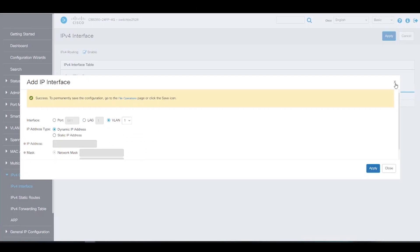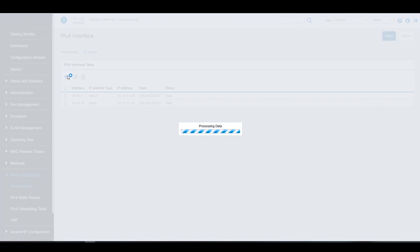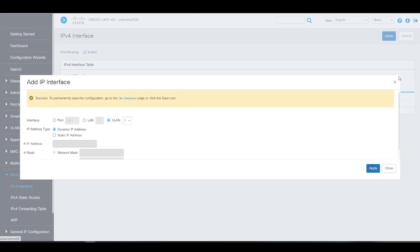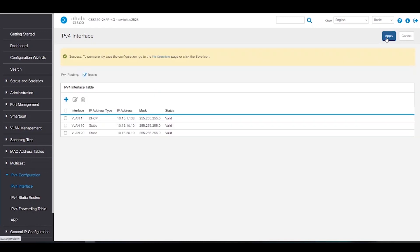You guessed it. We're going to do the same thing for VLAN 20. This IP address will be 10.15.20.10 and the network mask will still be 255.255.255.0. We'll click Apply one last time on the IPv4 interface page to save changes.